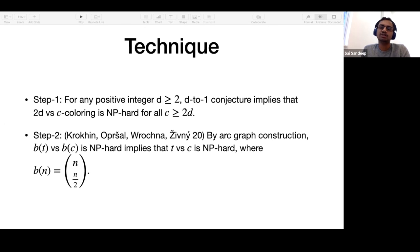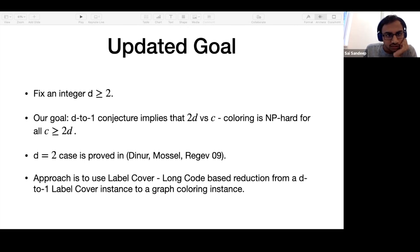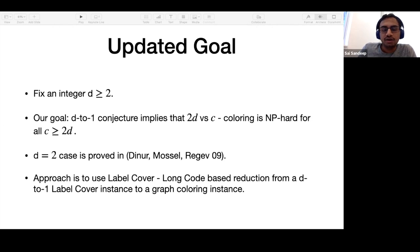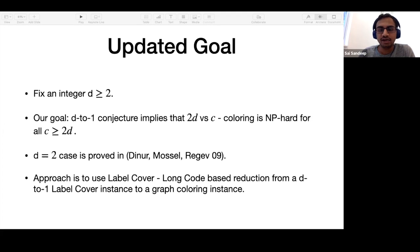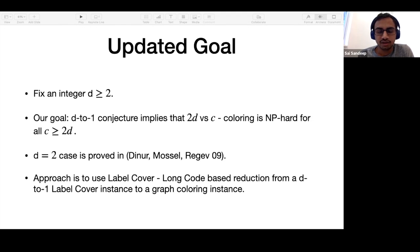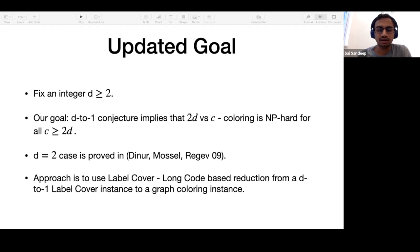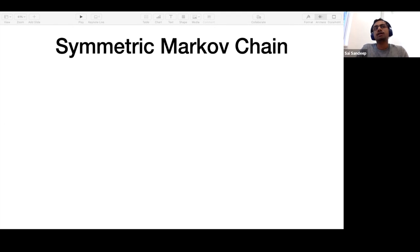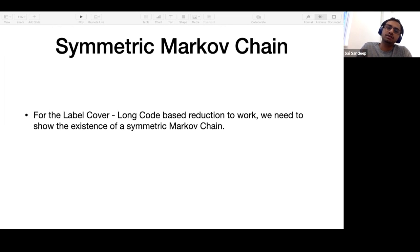In the rest of the talk, I will focus on step one. The updated goal is to show that the D-to-1 conjecture implies 2D versus C coloring is NP-hard for all C greater than or equal to two. For D equal to two, this is the same as what Dinur, Mossel, and Regev proved. The approach uses a label cover long code-based reduction, and the key difference is that we generalize their symmetric Markov chain construction to any D.